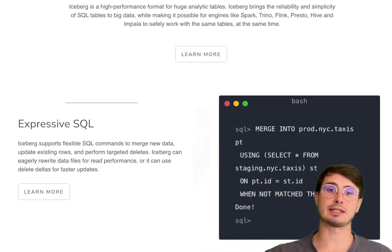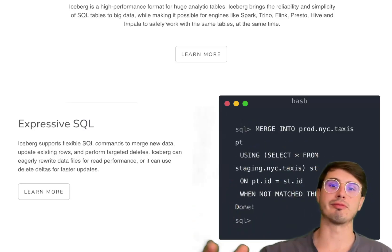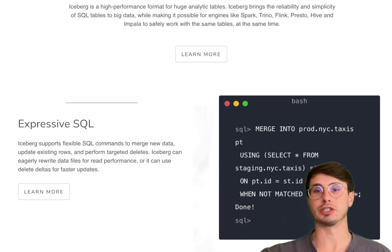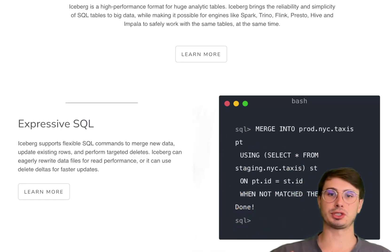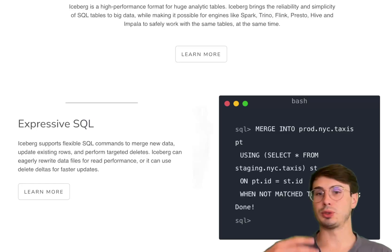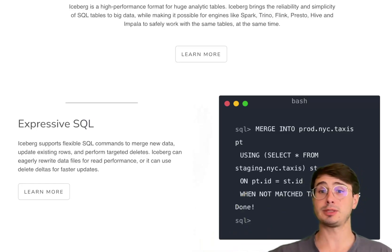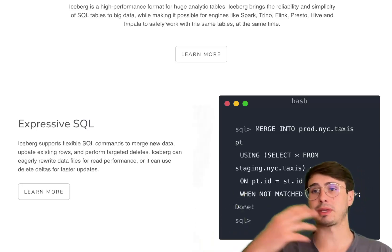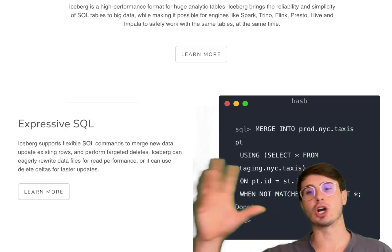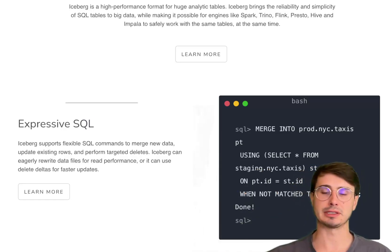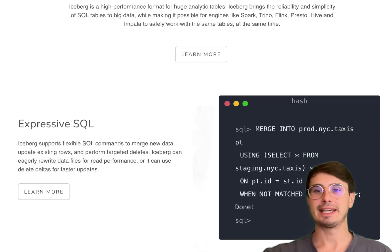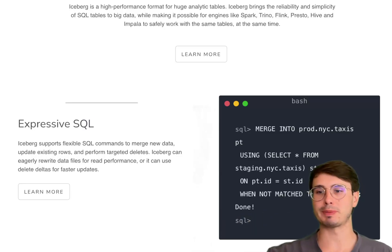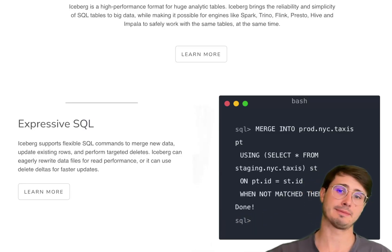Iceberg also uses snapshot-based metadata management. You have safe and consistent reads and writes because if something happens, there's a bad write, something corrupts, you can go back to previous snapshots of that particular table because you have that metadata that contains all those past transformations that you can then roll back.